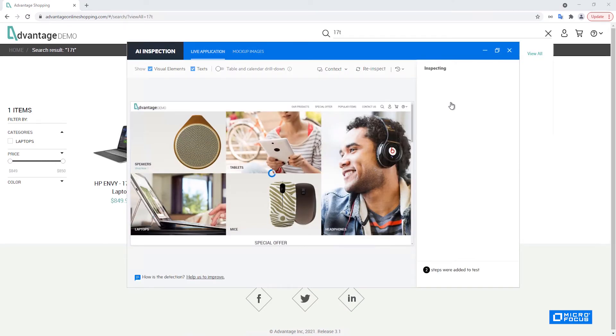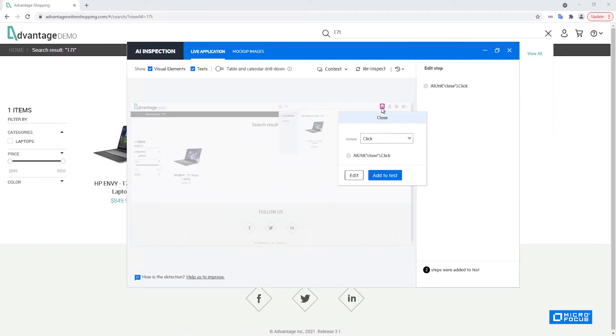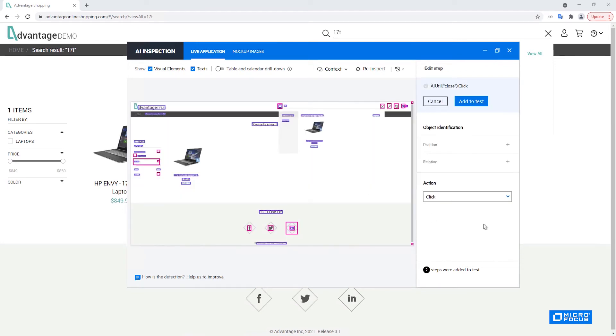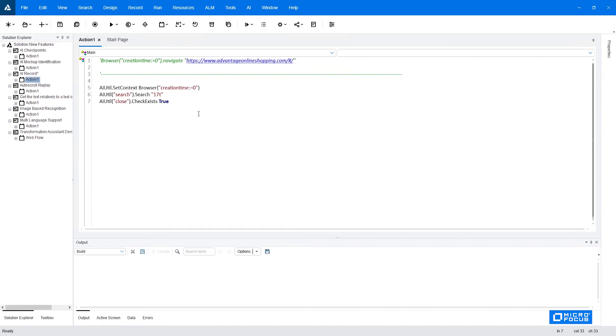After the operation is performed we are taken back to the AI identification window and the new inspect is performed on the current state of the application so that we can continue working on our next step. So as I did with the AI record I would like to close this dialogue that is opened by the search so I would like to click this close button but first I would like to check that it really exists.